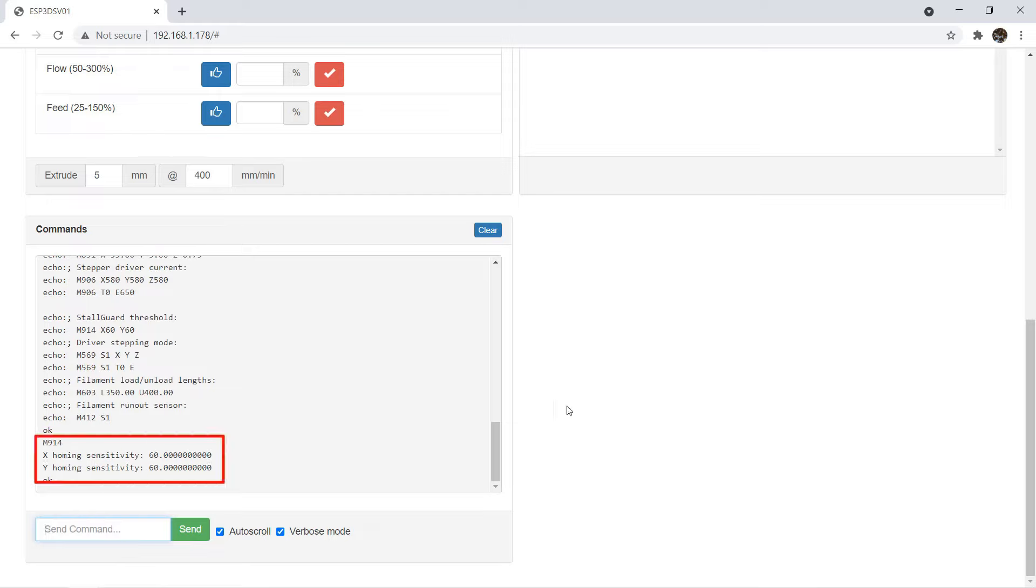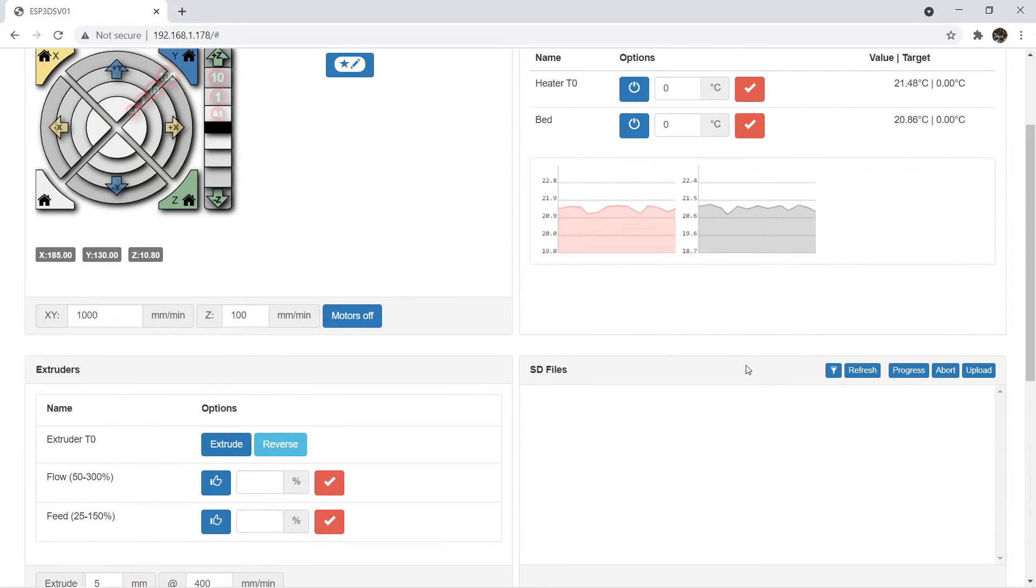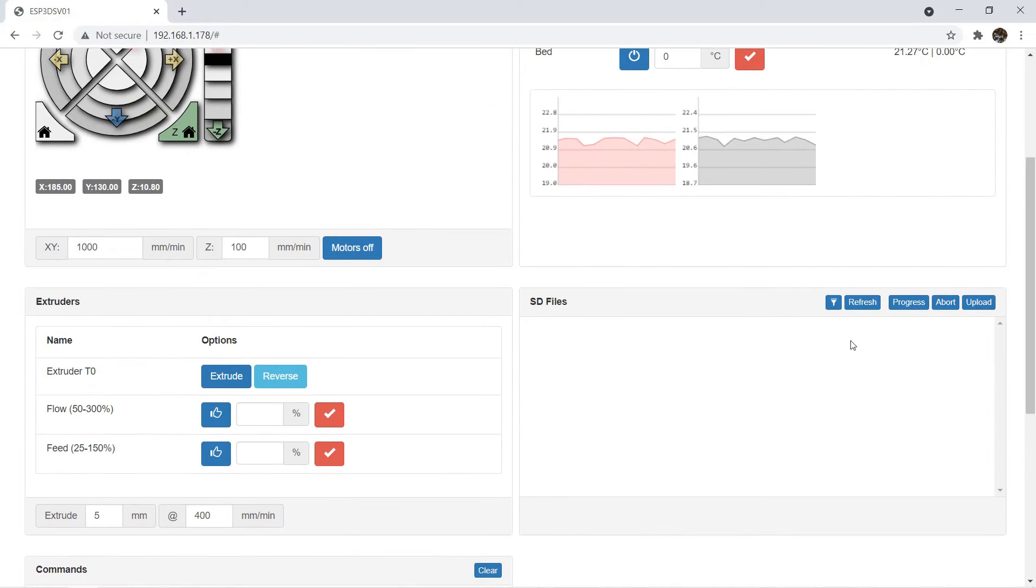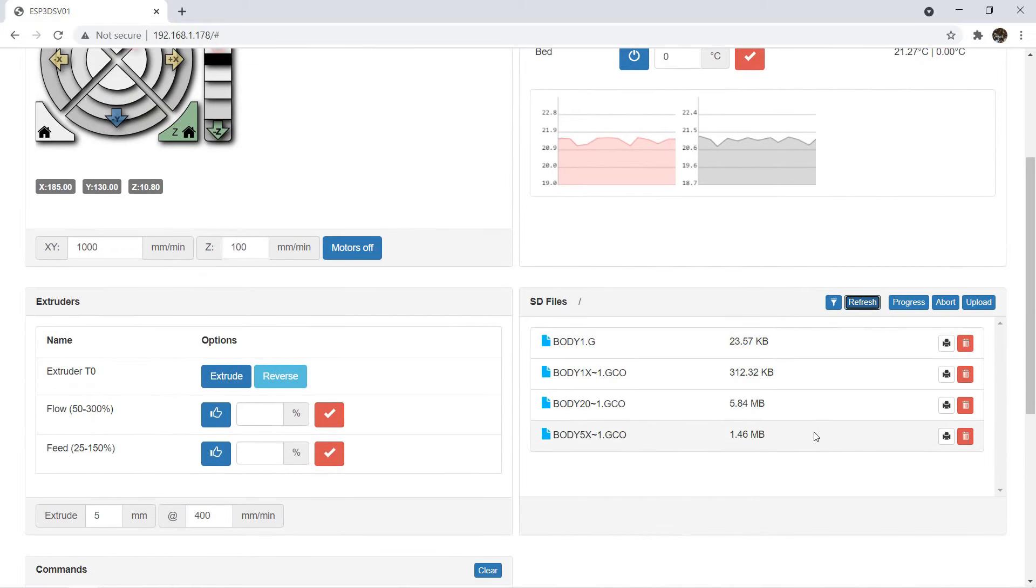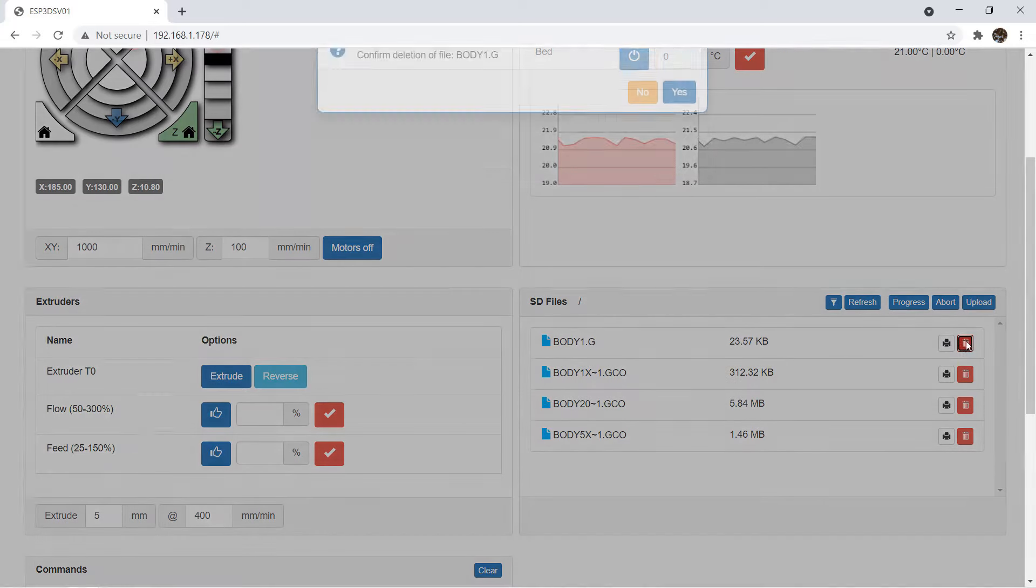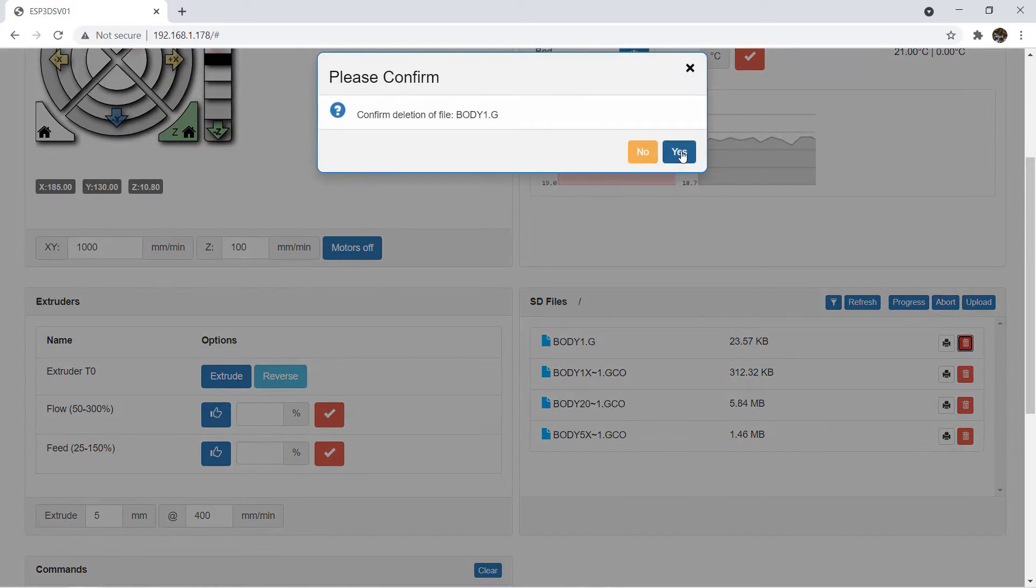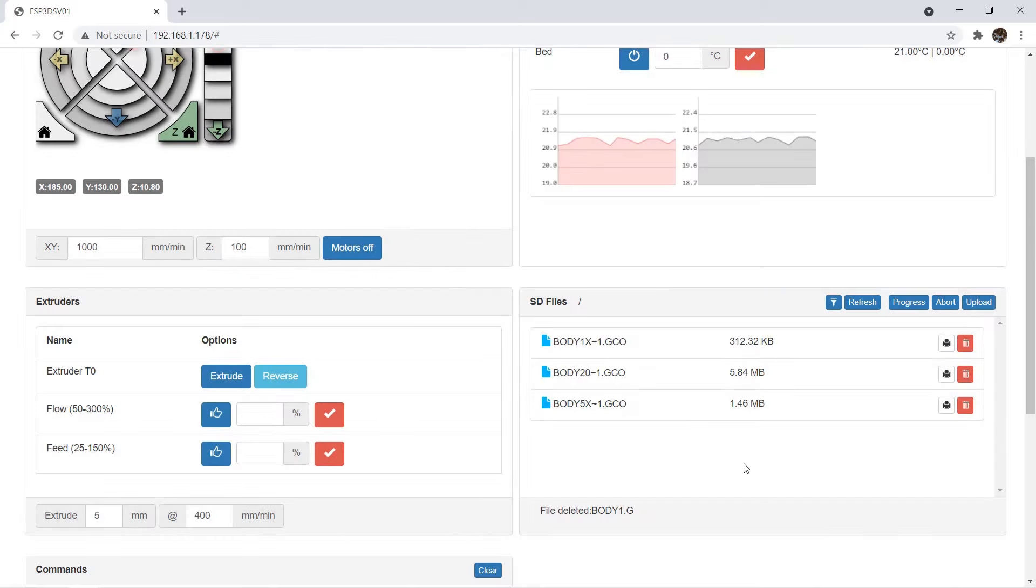On the right, if you click refresh, you can see the files inside our SD card. You can select print or delete each G-code file. There is an upload icon, but do not use this feature.